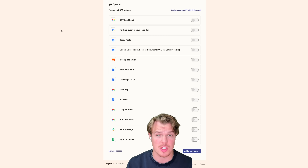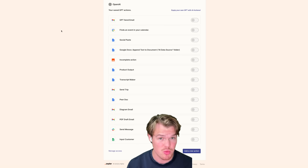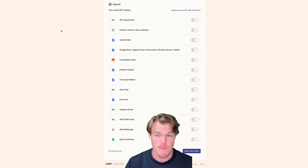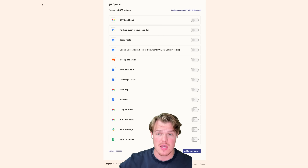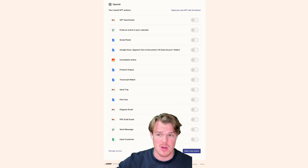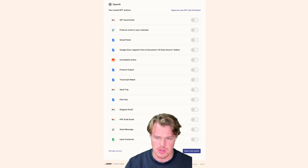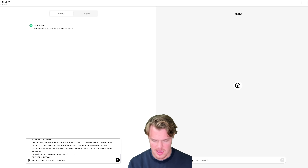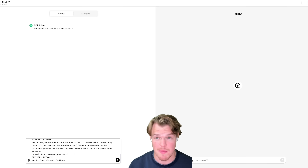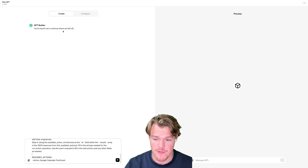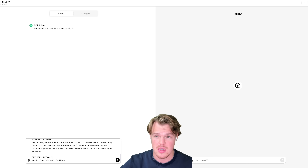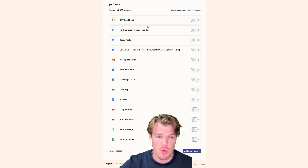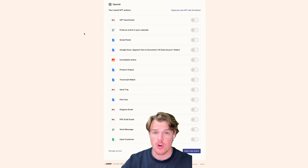I'm going to put this link in the description down below because it wasn't really clear in the documentation. Basically, it's actions.zapier.com/gpt/action. This is where we build out the actions. If you're familiar with the plugin tutorials, we did this in the past — this is where we actually build out the actions that are going to occur within the GPT.